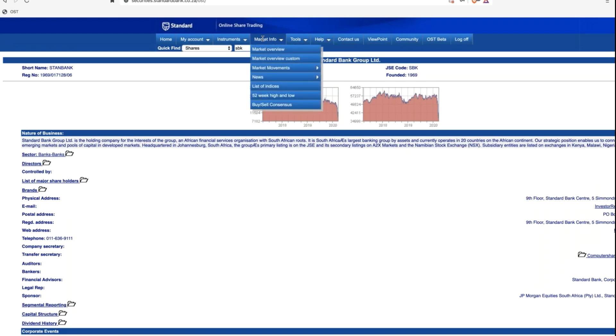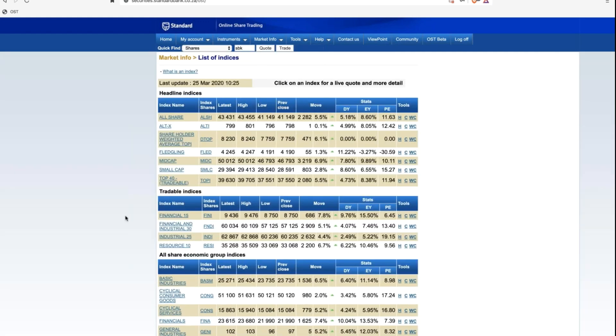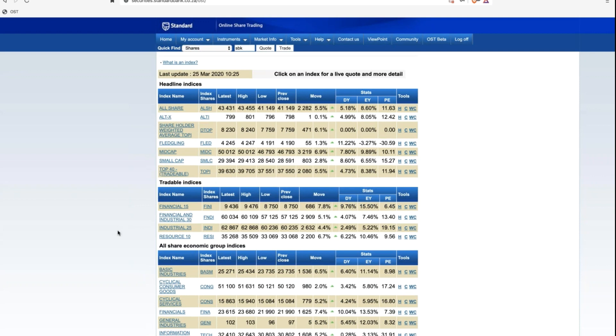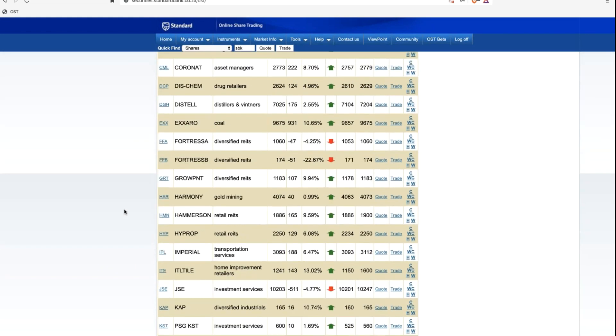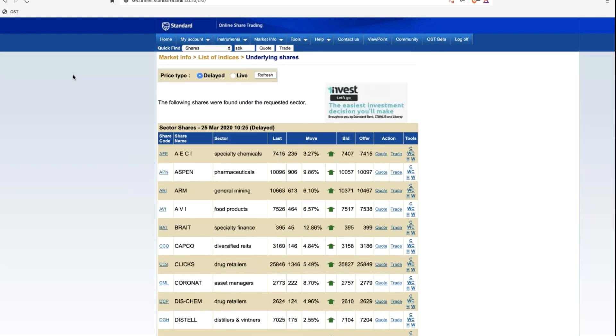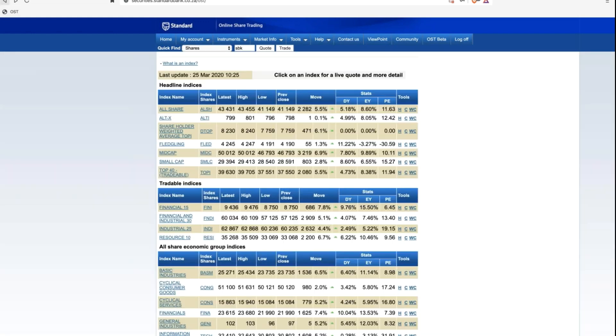So now we've hit three different ways where we can find a particular share via the code, an alphabetical list, or the sector. There's another way to do it as well: how to find it via a particular index. We have indexes which are collections of shares, be that, for example, the top 40 index, which is the 40 biggest stocks in our market. We've also got the Fini 15, which is the 15 biggest financial stocks. Standard Bank would sit in both, but maybe in particular you're looking for a mid-cap. So you come to the page, which is a list of indices.